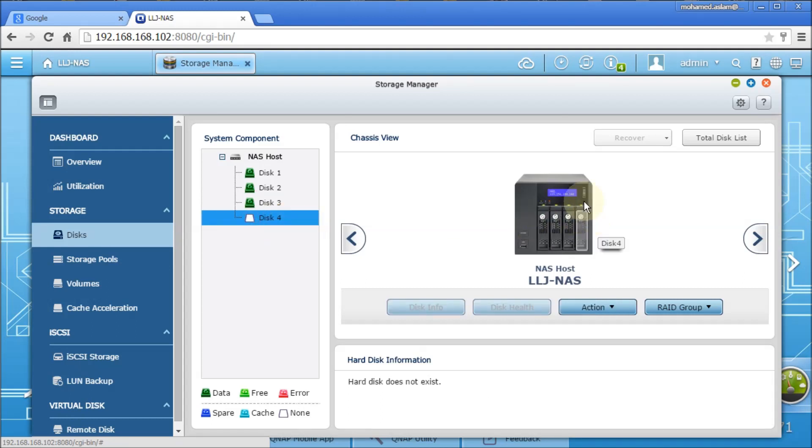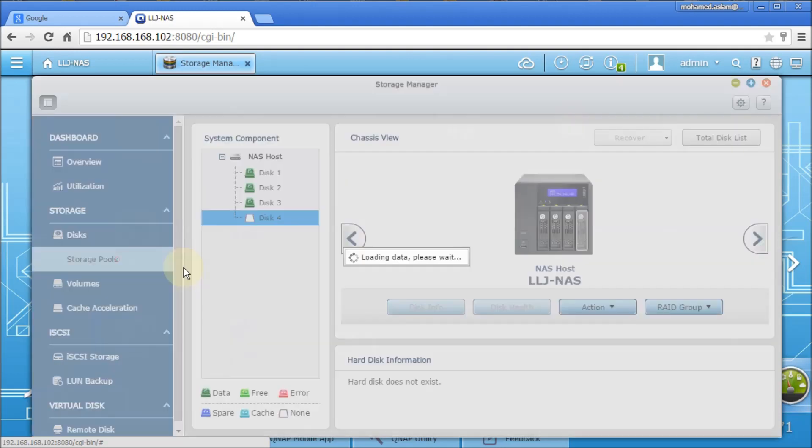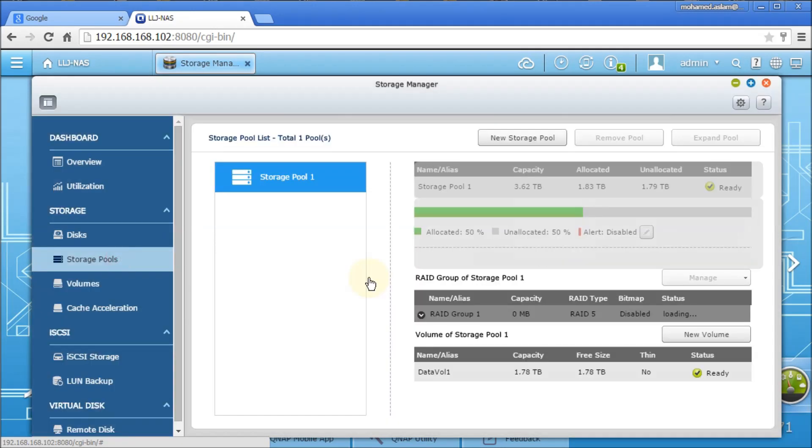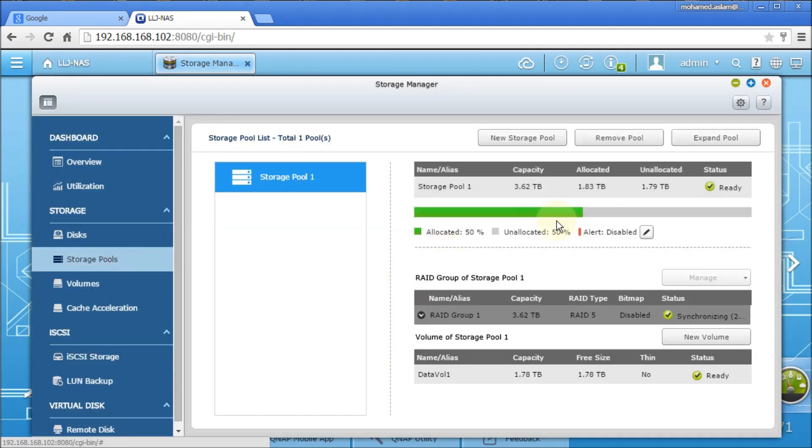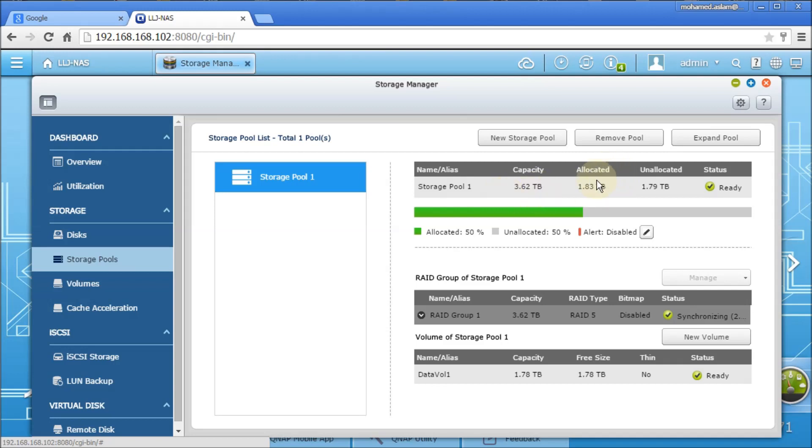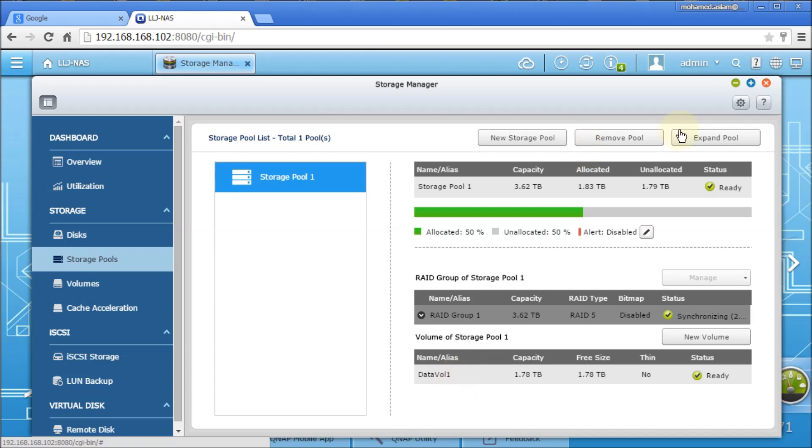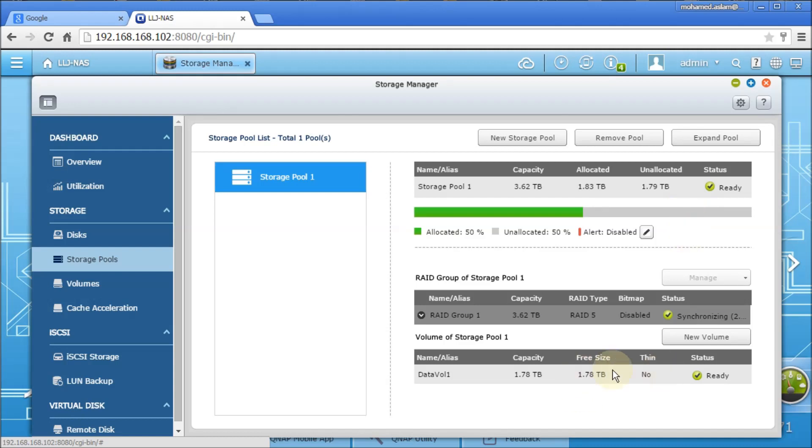Storage pool gives the information about my storage RAID 5. I have 3.62 TB capacity total. In that, automatically half of the drive space, half of the space selected as a volume. That you will find it here, data volume. It is automatically created. If I want to remove it or change it or whatever, I can do it from here itself. But leave it as it is. It is data volume 1.78 TB, half of the total 3.62 TB. Then nothing is used. 1.78 TB is free.